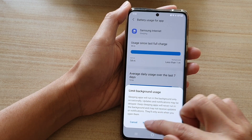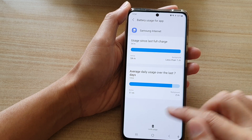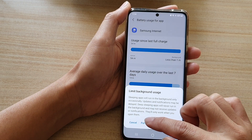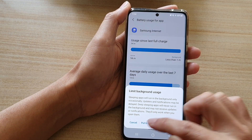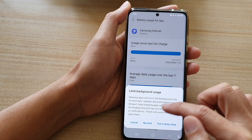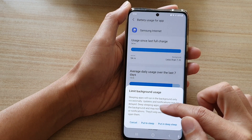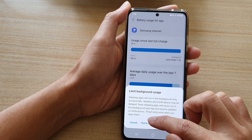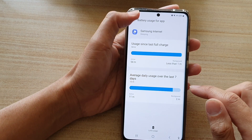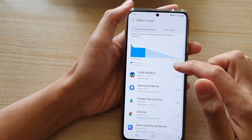Then tap on Put to Sleep. You can choose No Limit or Put to Sleep — if the app has no limits set, you can put it to sleep, and if it's already sleeping, you can choose No Limit to remove the restriction.